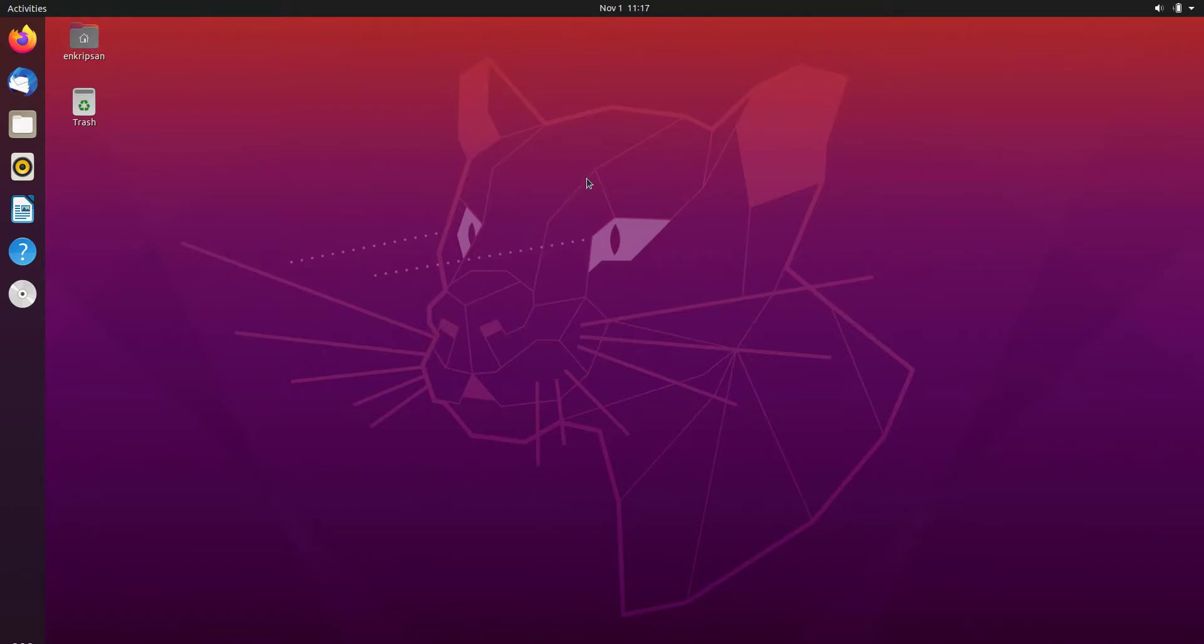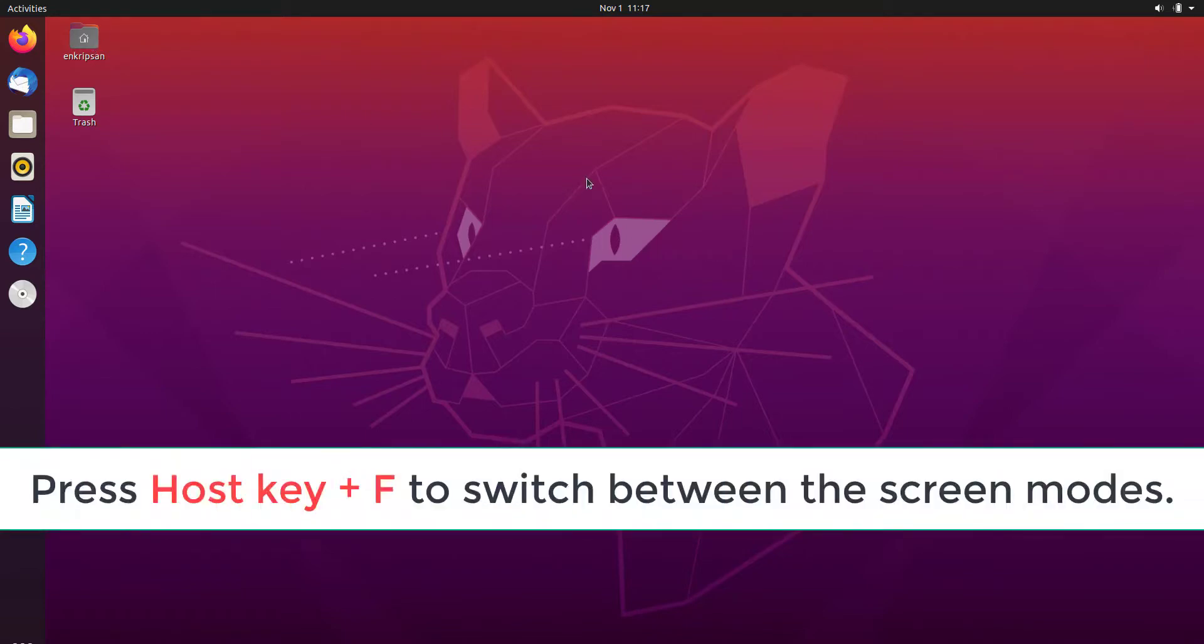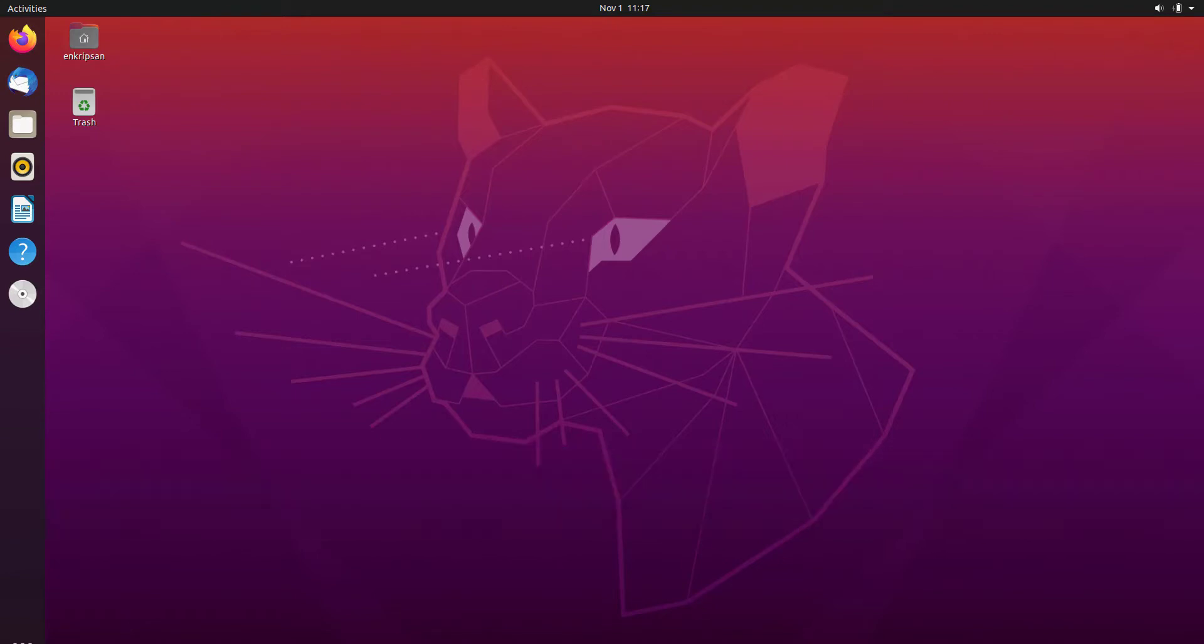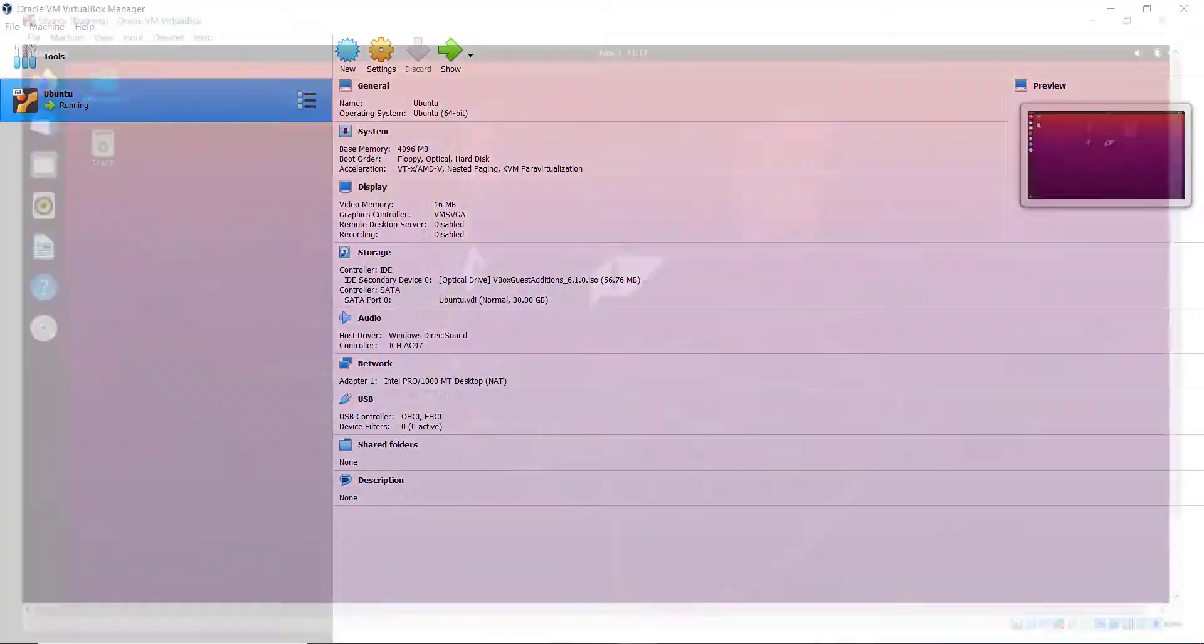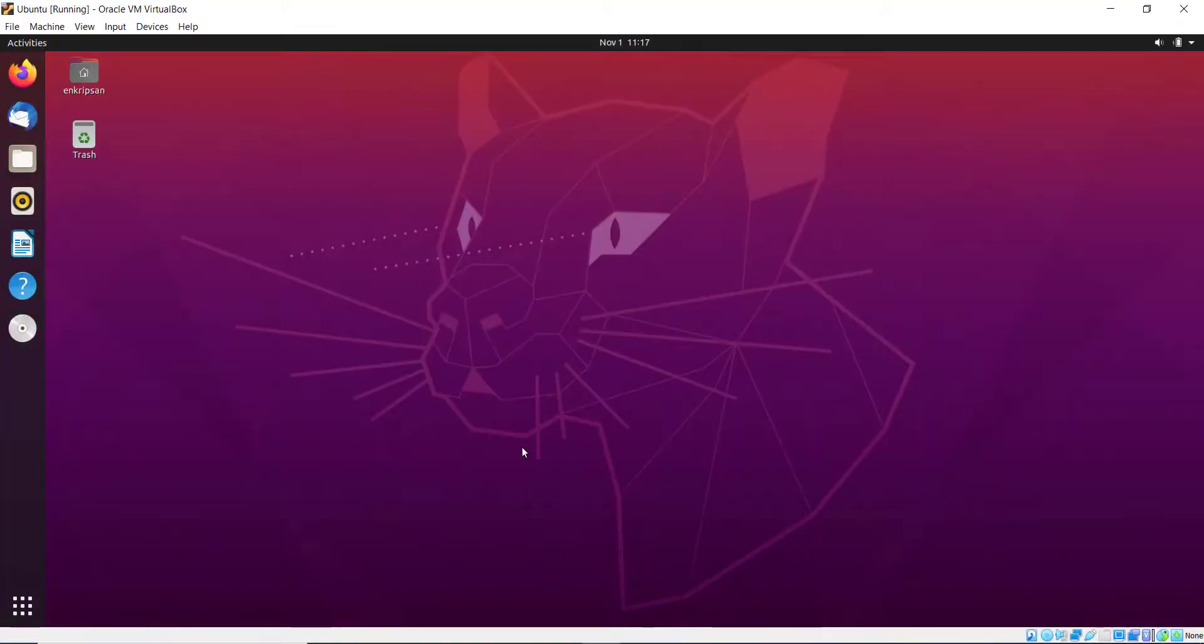But what is the host key? Well, by default the host key is None and there is no such key on our keyboard. So let's configure the host key to right Control key.